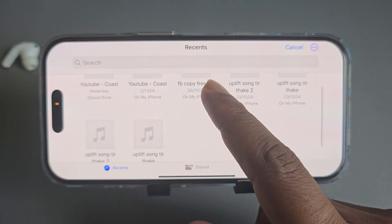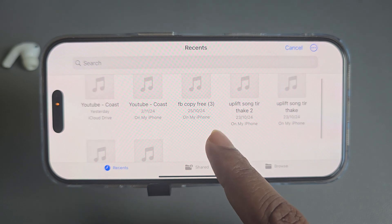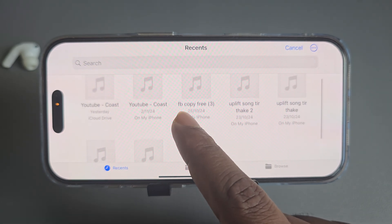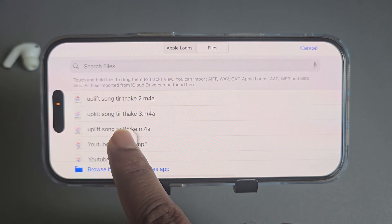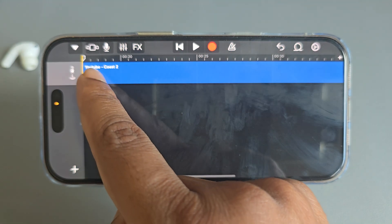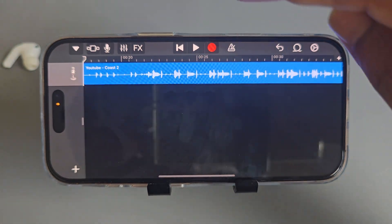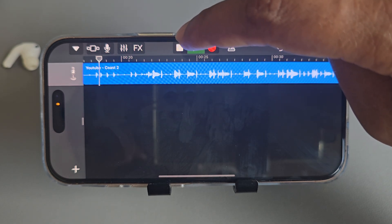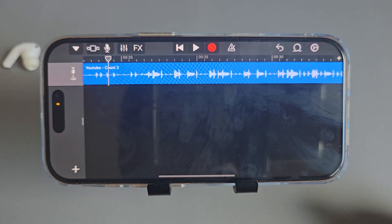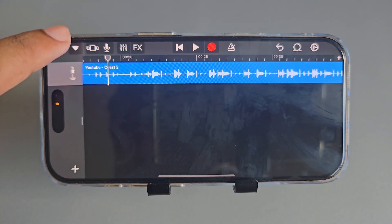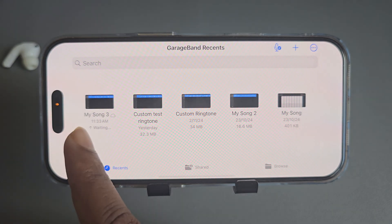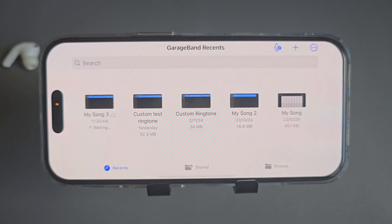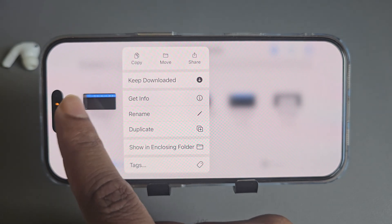Select the song you want to make as your ringtone — for example, this one. Then press and hold your song and drag it into the timeline. You can check it from there. Once done, press on this icon, then press on 'My Songs'. The latest song will appear right there.